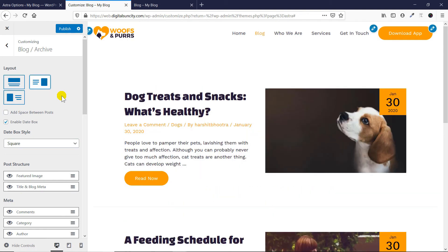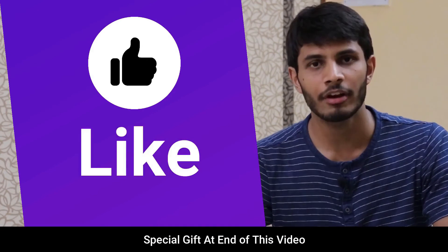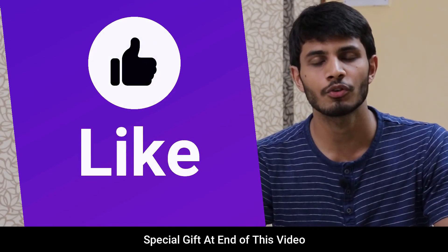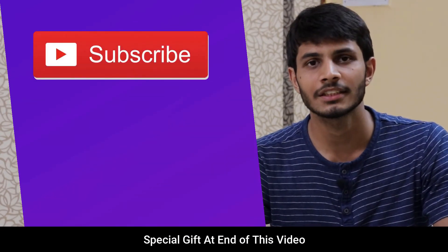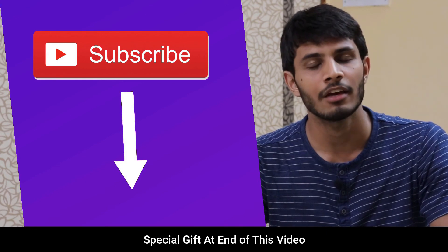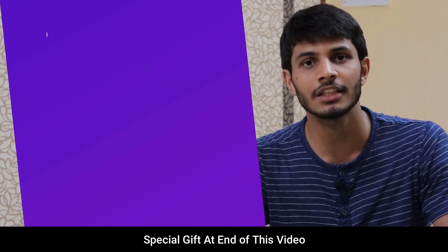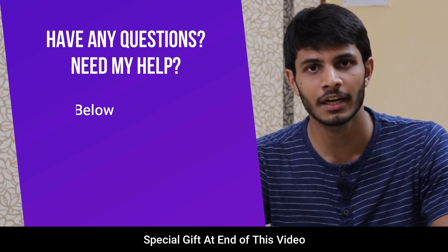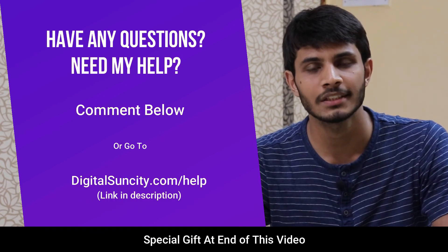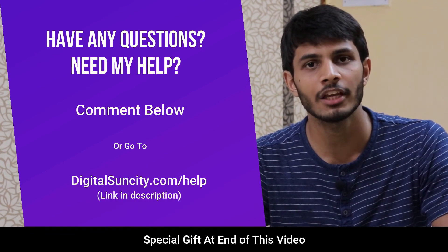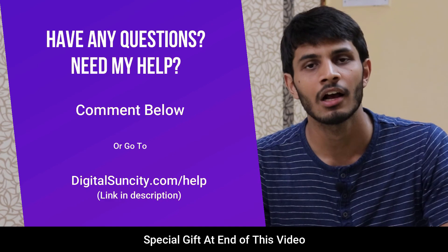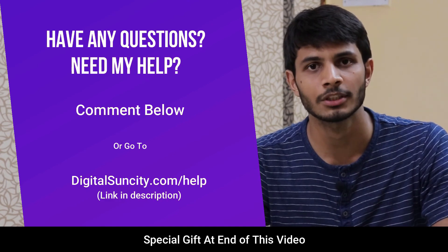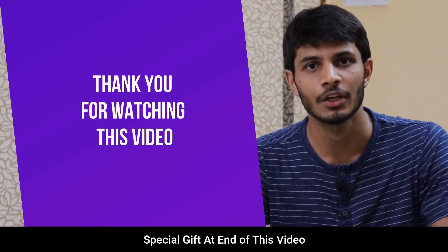I hope you enjoyed this video on Astra Pro theme and Blog Pro module. It takes me a lot of effort to create free videos like these for all of you people, so please consider subscribing. And if you have any questions or suggestions, you can directly go to our website, digitalsuncity.com/help and fill in the contact form with your questions. I'll reply as soon as possible. Thank you for watching this video.